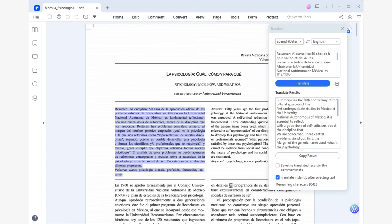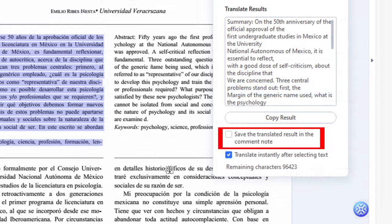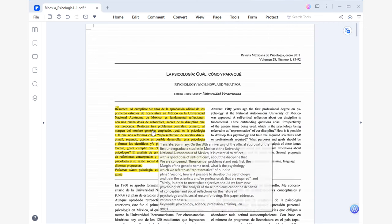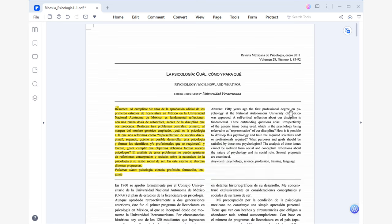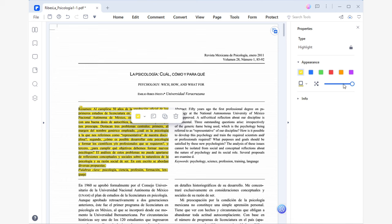The process is quite simple. Just select the language of your document or simply select the detection language option and choose the desired language. Then tick the option to save the translated result in comment notes and click the blue translate button. Now you'll see the text you selected highlighted in yellow, meaning that it's already translated. To see the translation, all you have to do is hover your mouse over it or use the left panel to show the comment list. And if you want to enhance the reader's experience, you can make the highlight visible by reducing its opacity using the right panel.